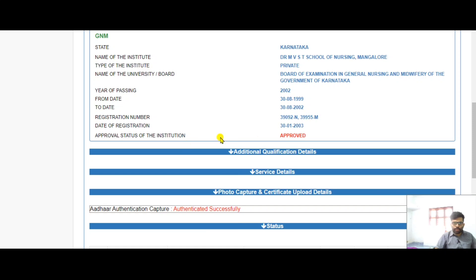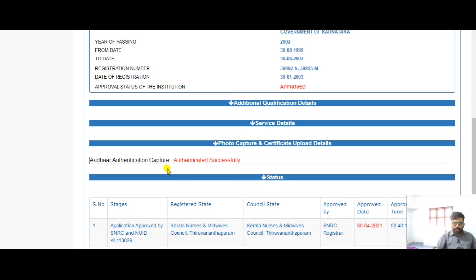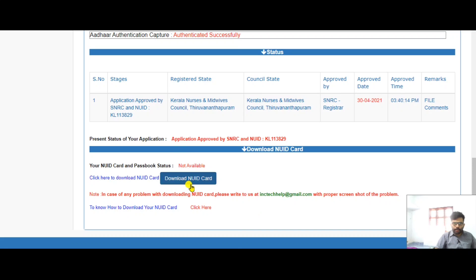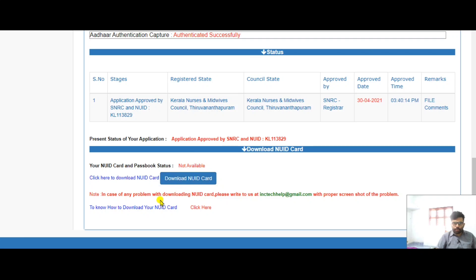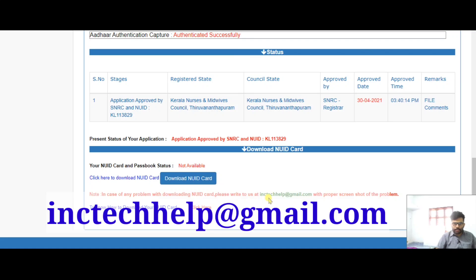You can see the status here: institution approved and biometric/other identification capture also approved. You can download your new ID card from here. If you are on pending status, it will be resolved within one to two months. For help, write to inctech.help@gmail.com.